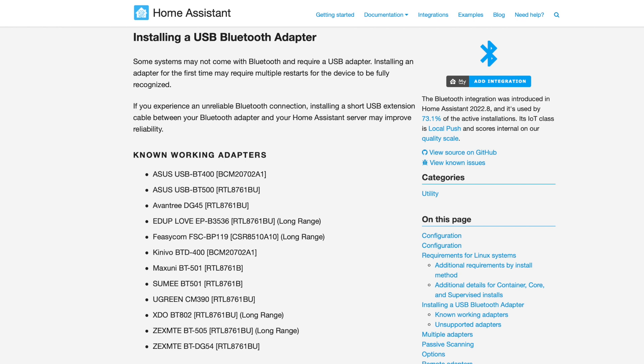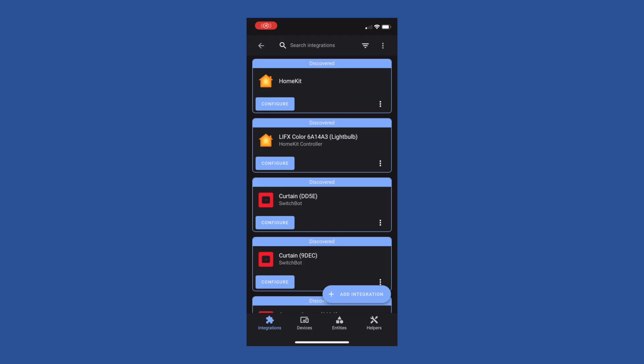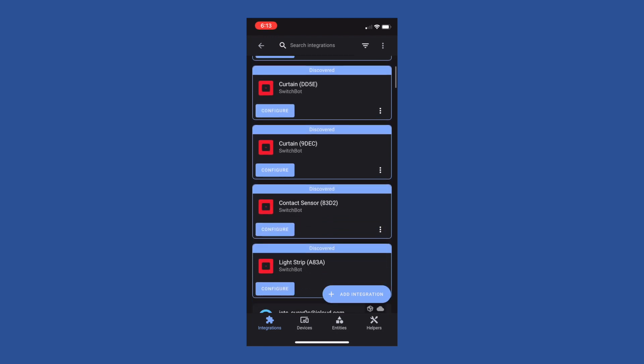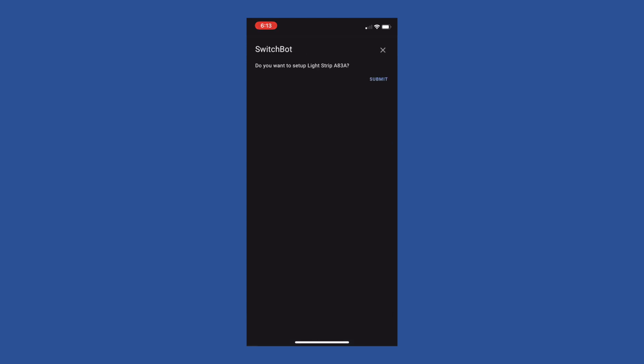And once it is added, if you already have some Bluetooth devices that are operating in your home, they should start popping up in your integration page. As you can see back over on my production system, some of my other SwitchBot devices have already been found. And once plugged in, this LED light strip pops up as well. And all I have to do is hit Configure, then rename my device, and that's it. We now have local control of this LED light strip.